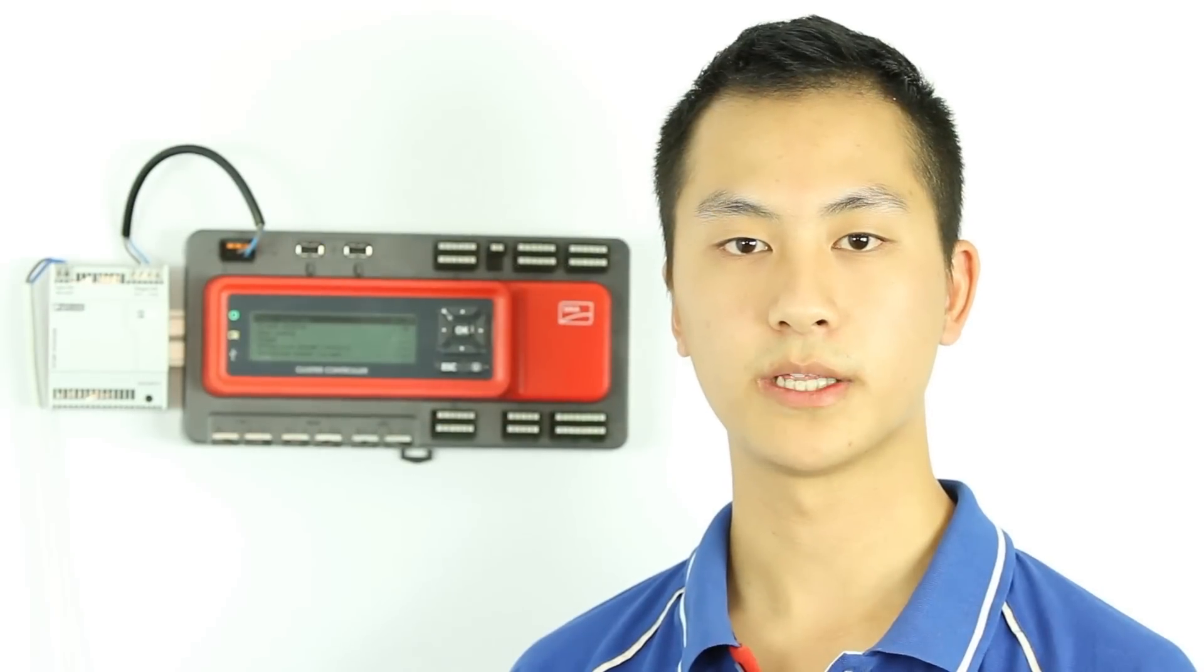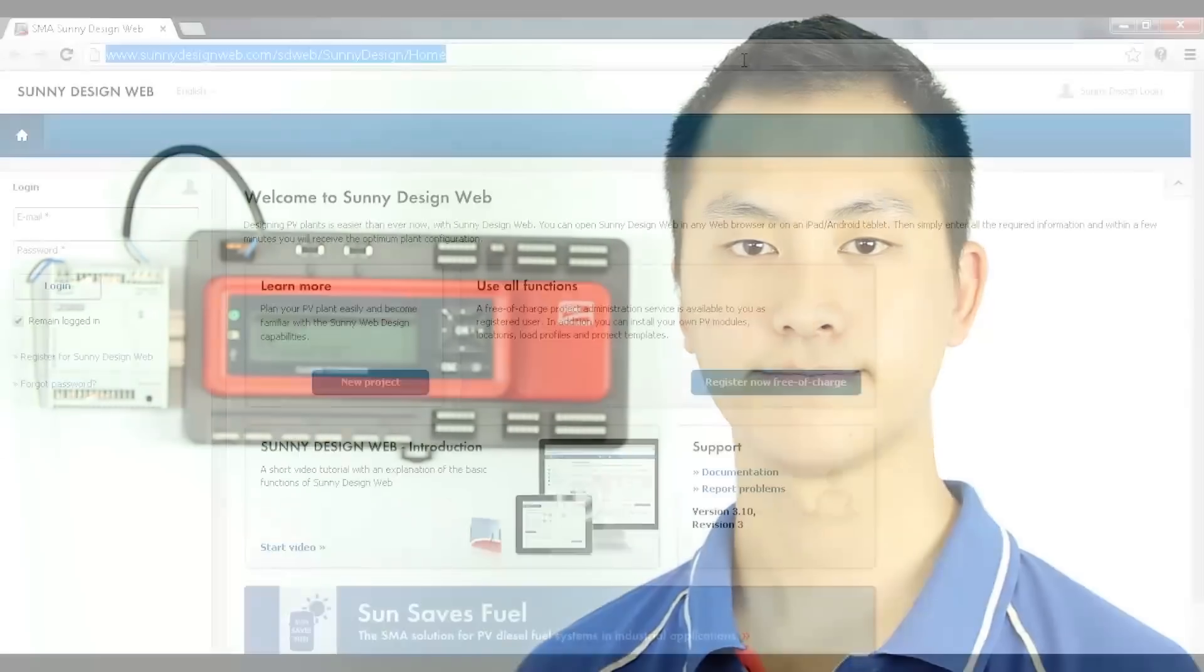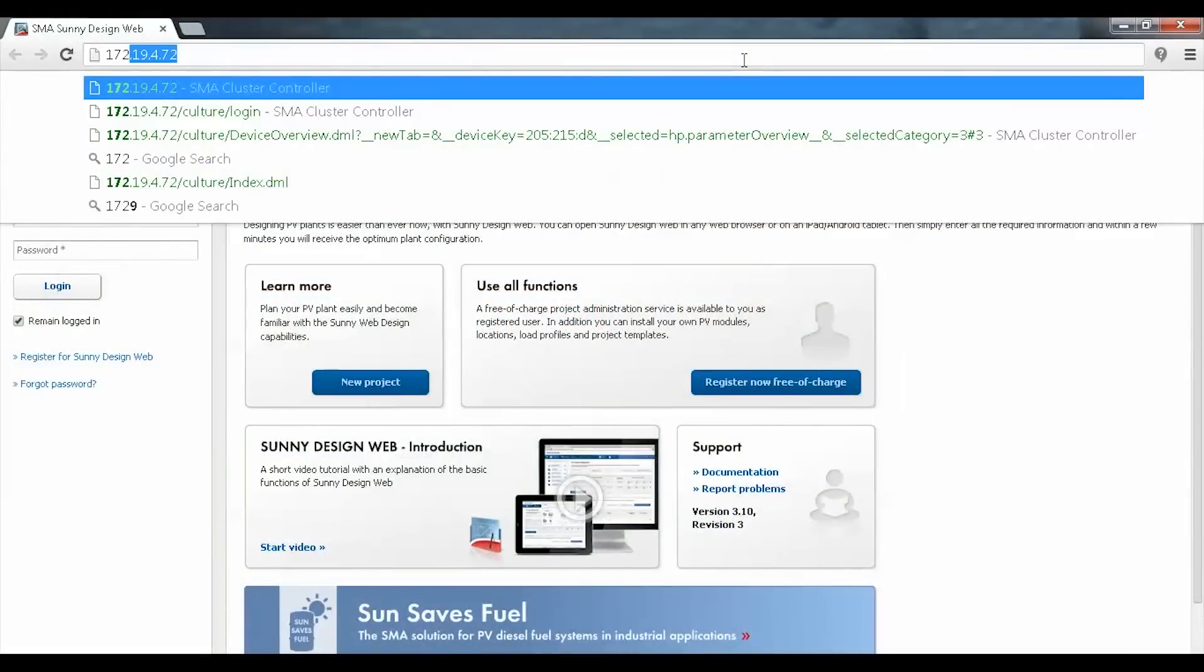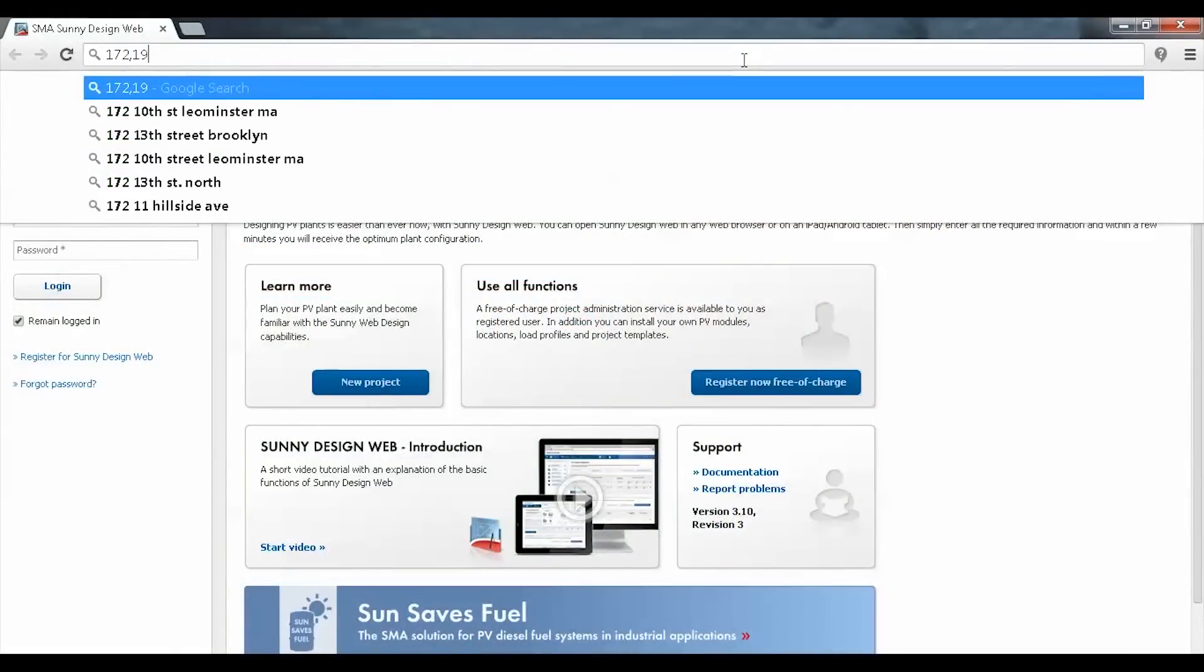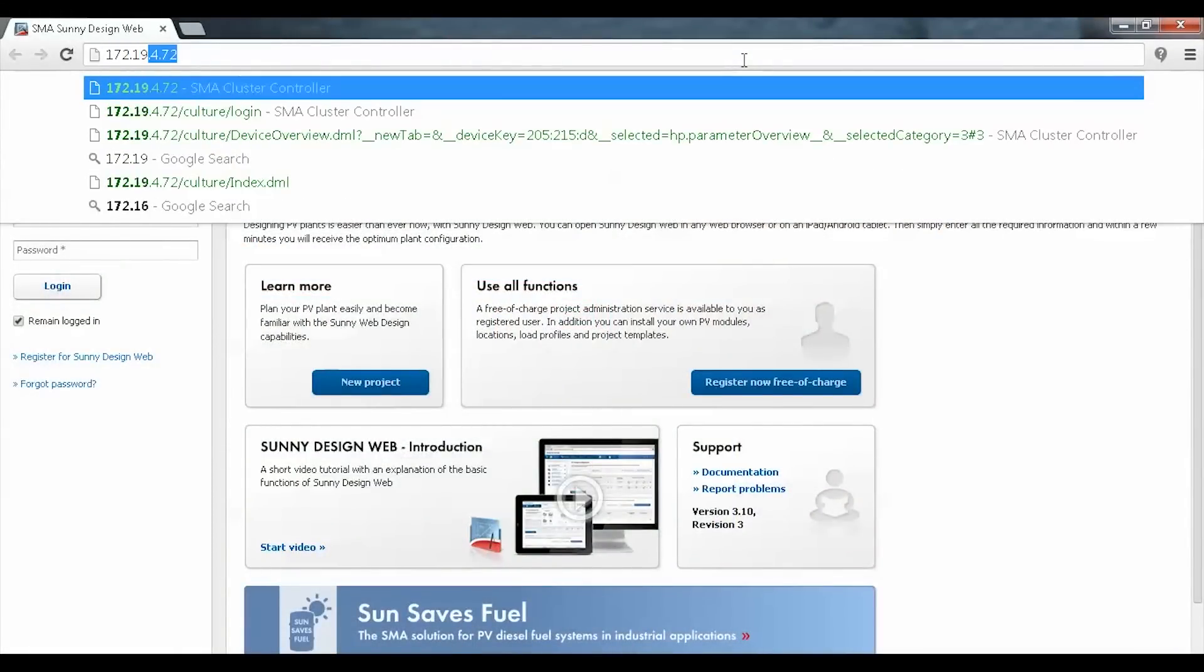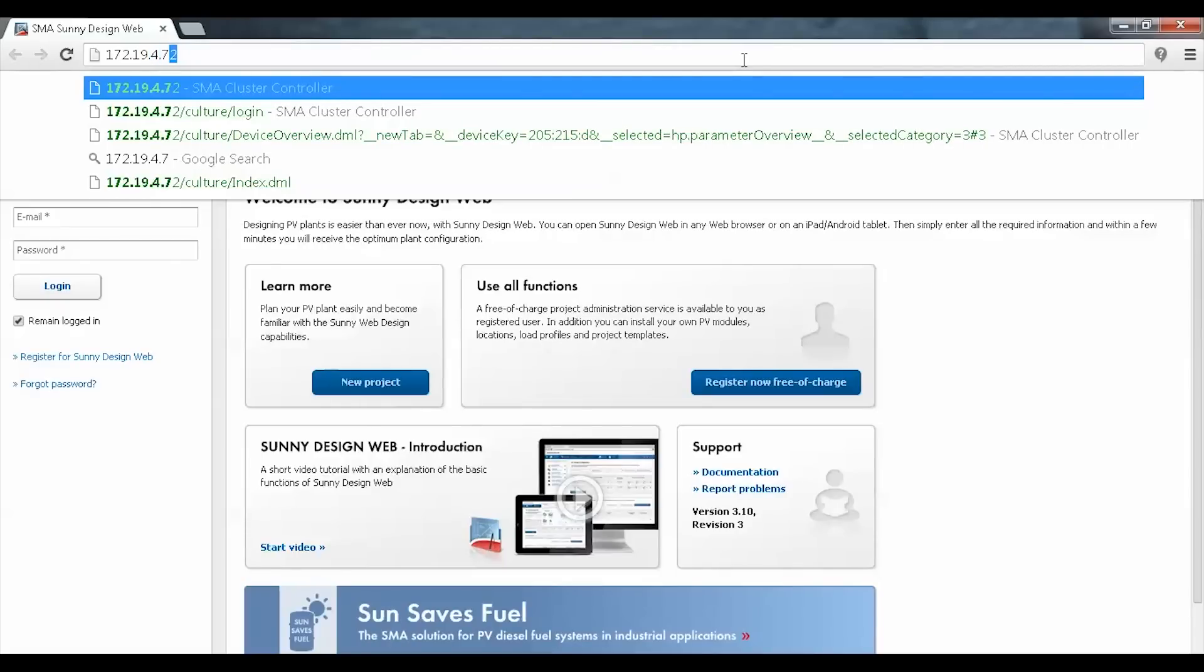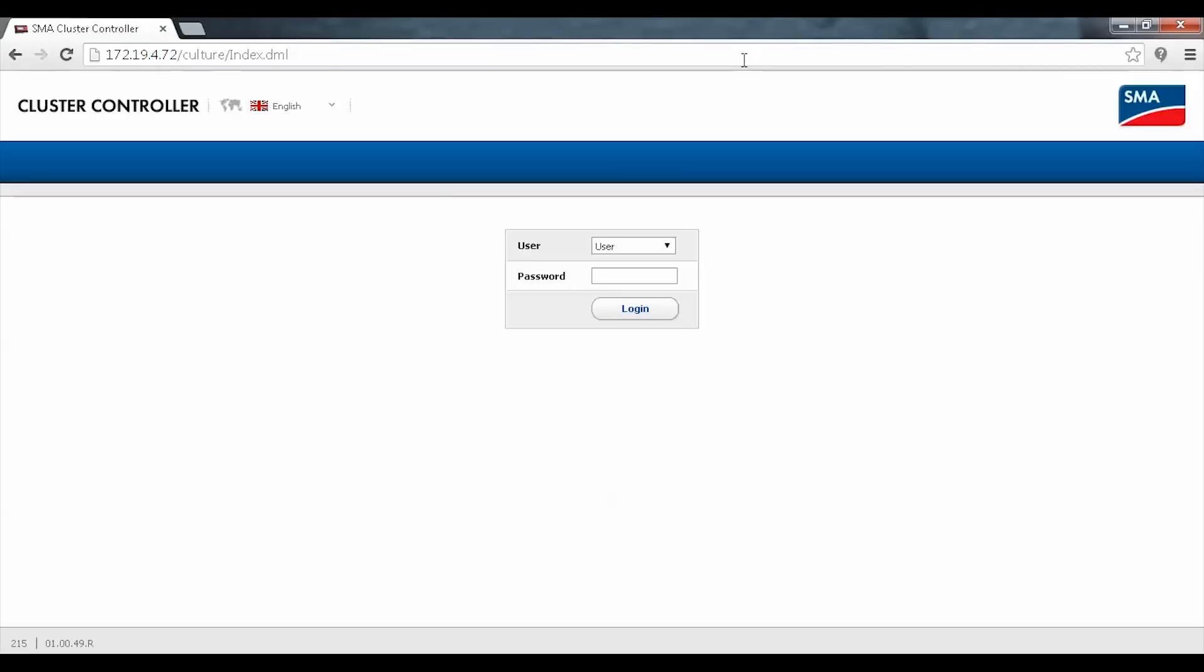Now we'll have a quick look at the web interface of the Cluster Controller. You'll be able to find the IP address of the Cluster Controller on the display under the LAN communication section. From here, the default password for the user is 0000 and for the installer it's 1111.